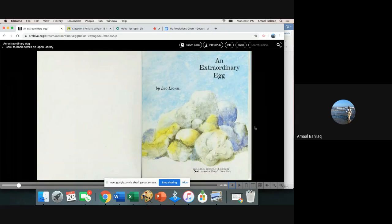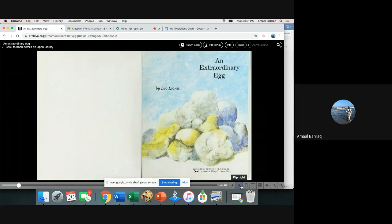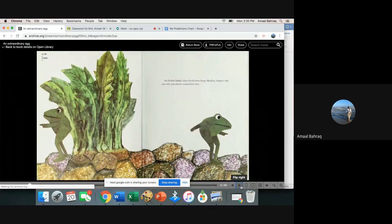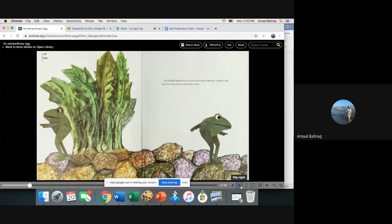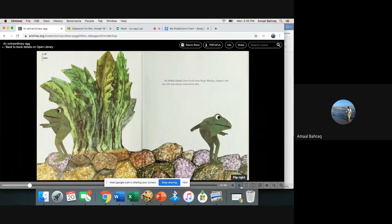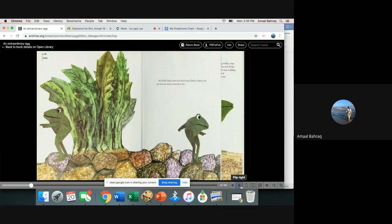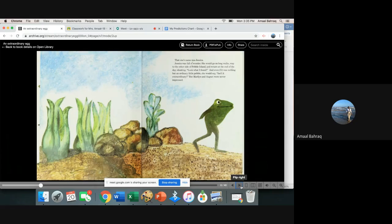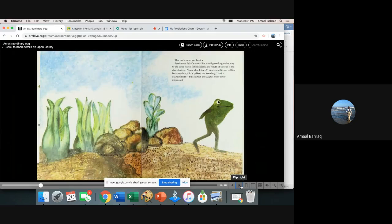An Extraordinary Egg. On Pebble Island there lived three frogs: Marilyn, August, and one who was always somewhere else. That one's name was Jessica.